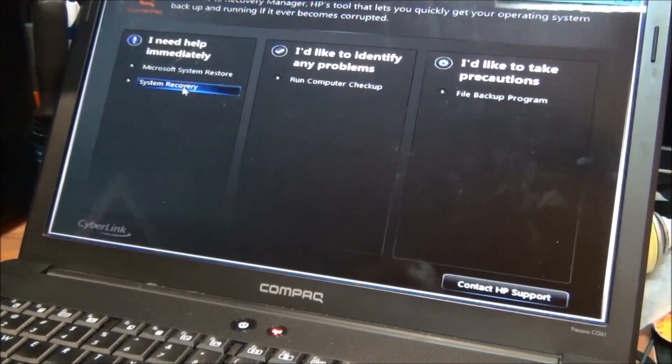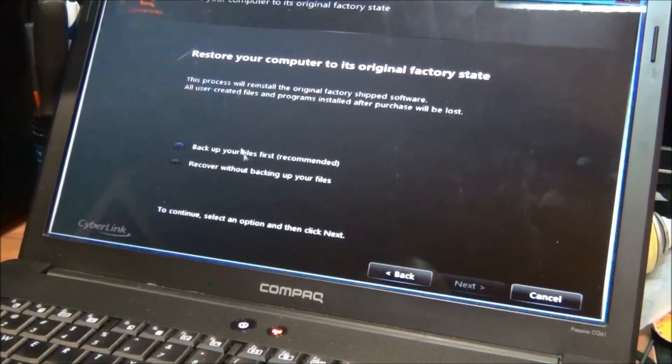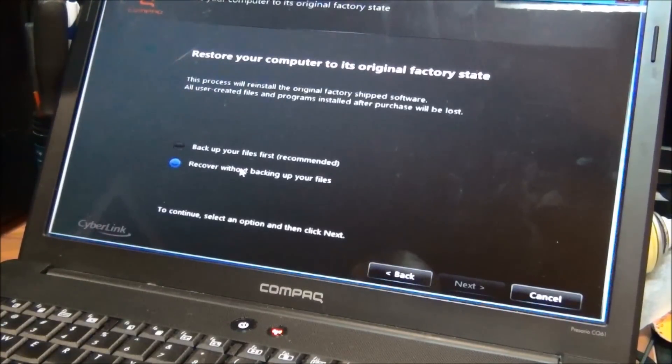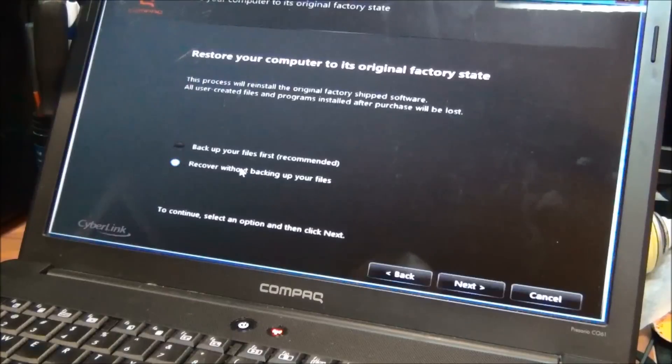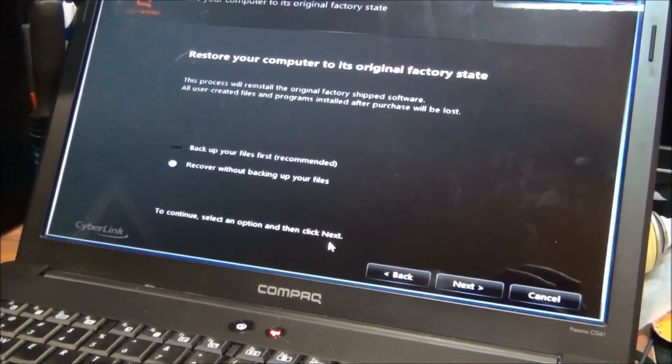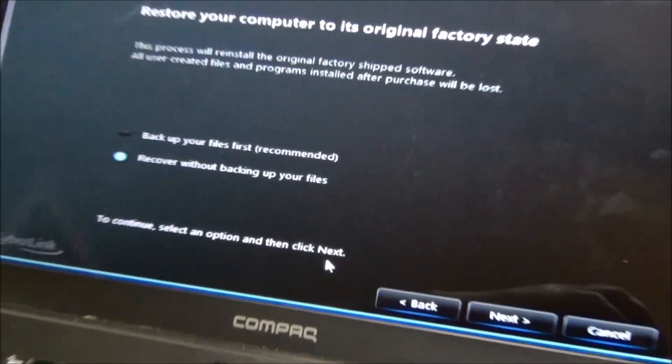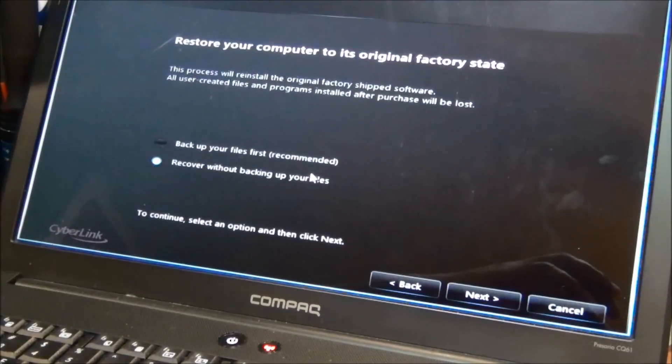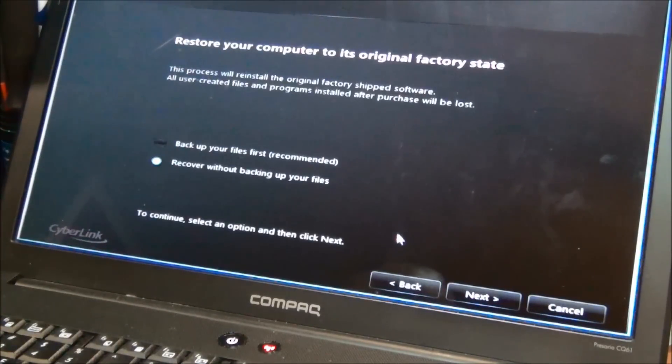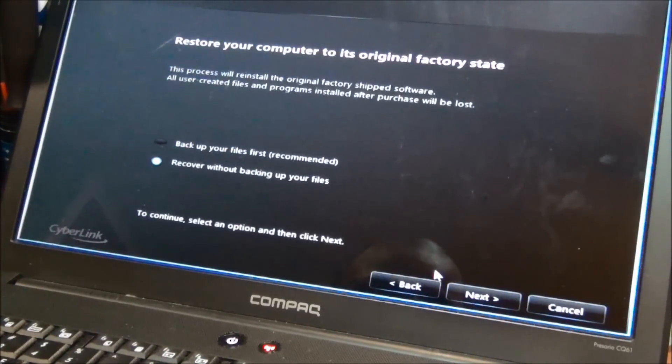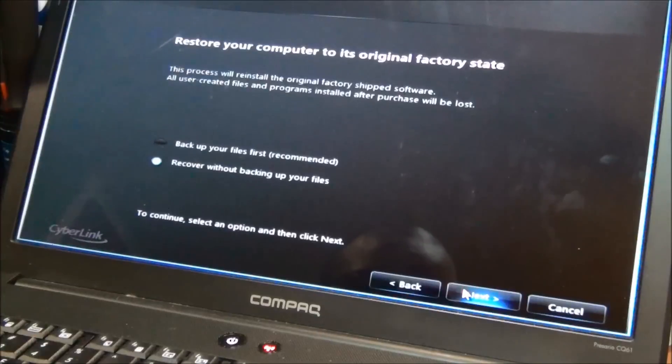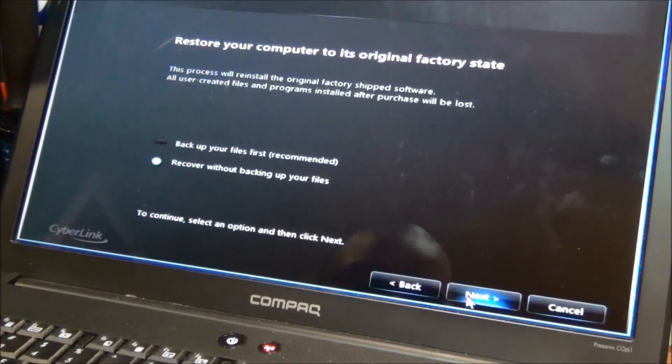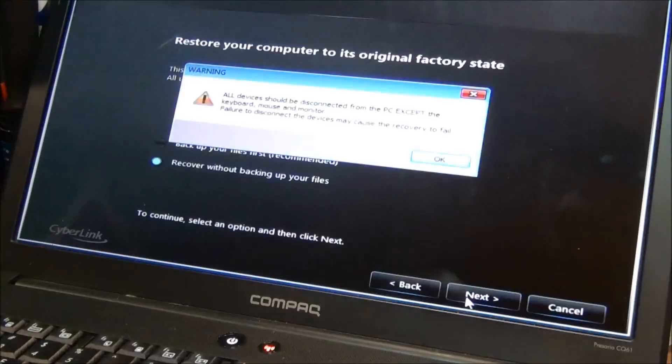So we're going to go ahead and hit system recovery. Same backup files first, which I just informed you about doing that. So remember, recovery... we're not backing up files. If you choose this process, it might leave whatever error or problem you initially had on the computer. This model is a Compaq Presario CQ61. So I'm gonna go ahead and hit next.